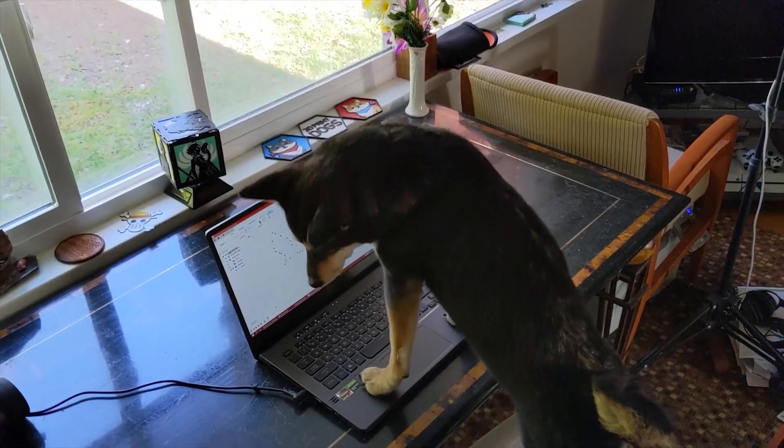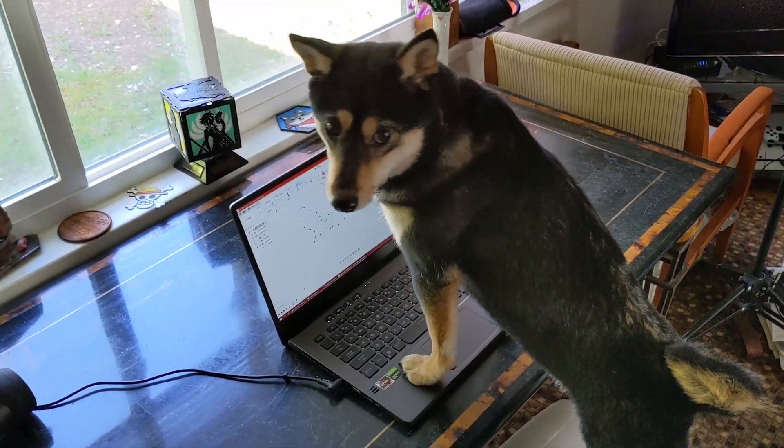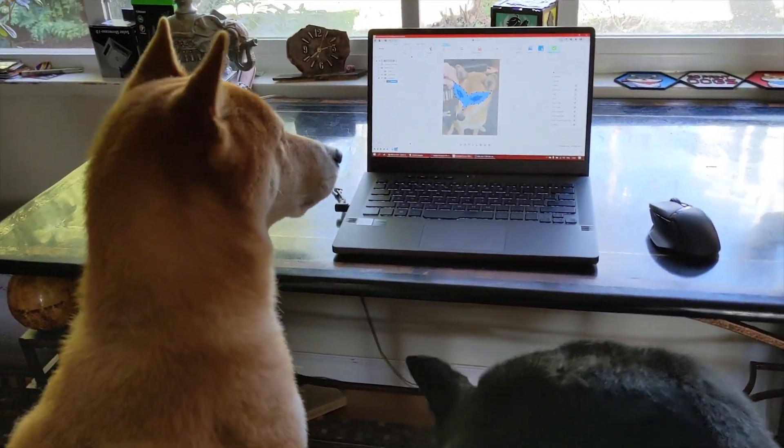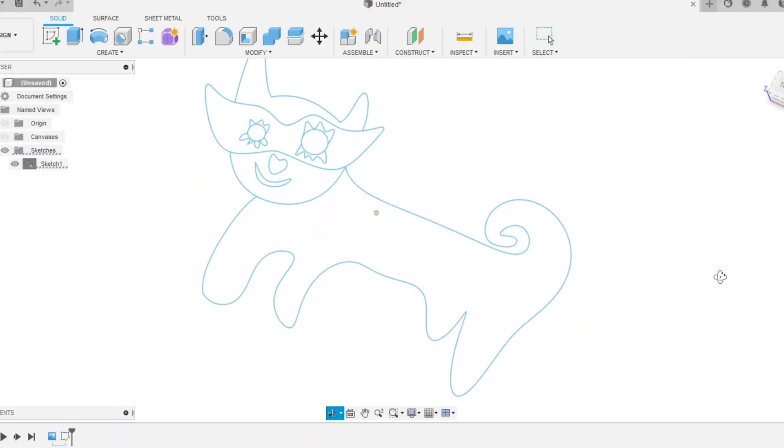There! Finally finished! Perfect timing. Let's see what you got. Wow, that is very unique.